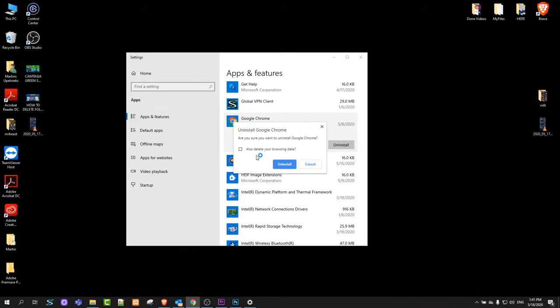You say yes and here will pop up this dialog: Uninstall Google Chrome. Are you sure you want to uninstall Google Chrome? Also delete your browsing data.